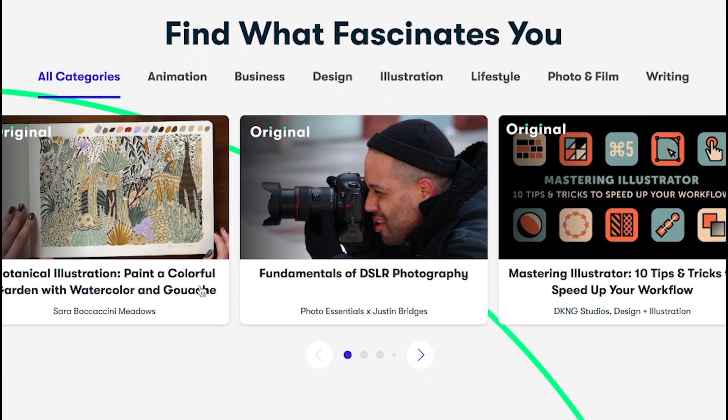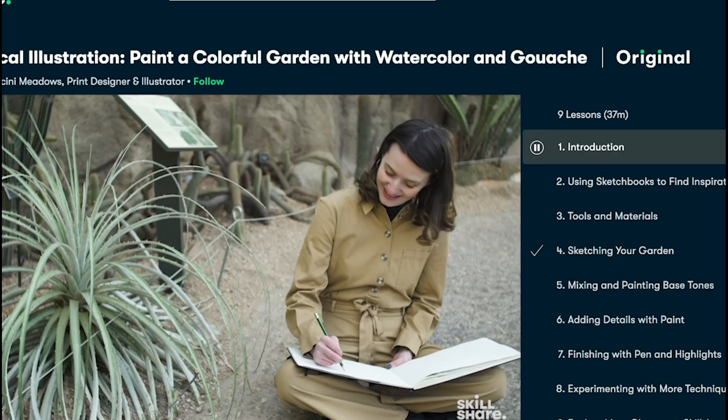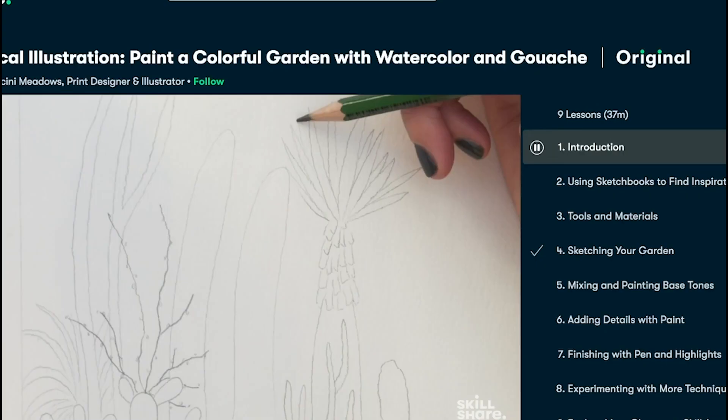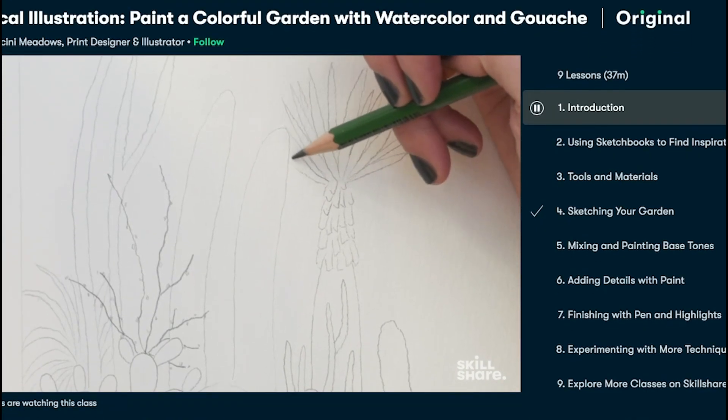They have courses on a multitude of topics such as React, TypeScript, Node.js, and much more.